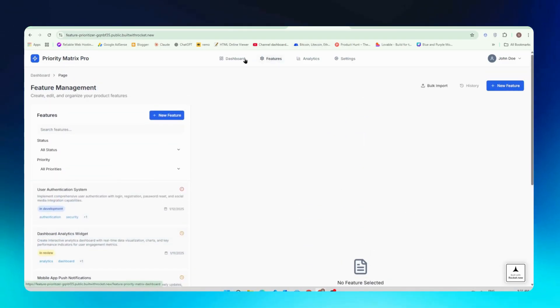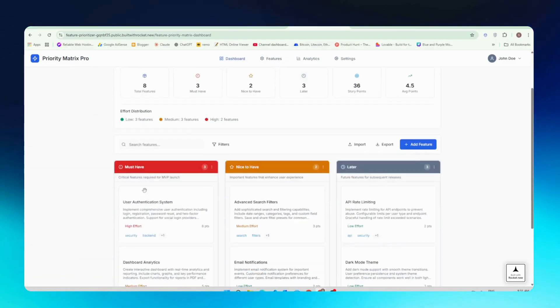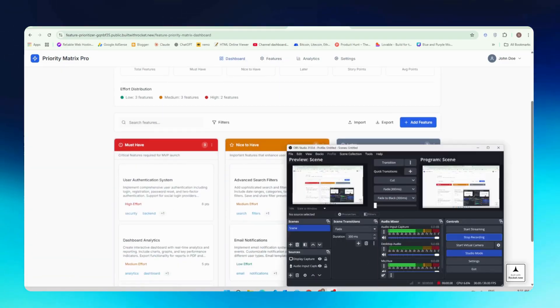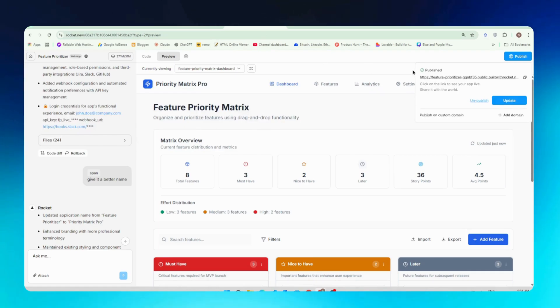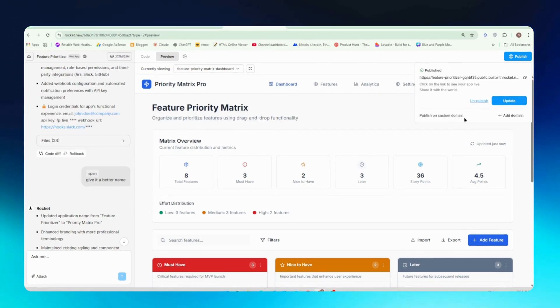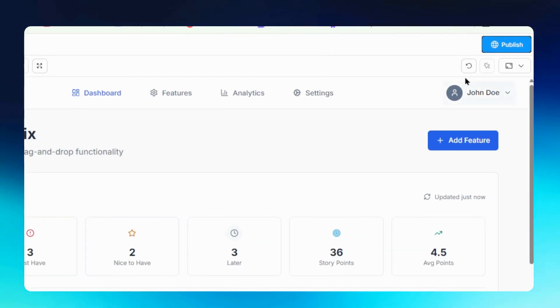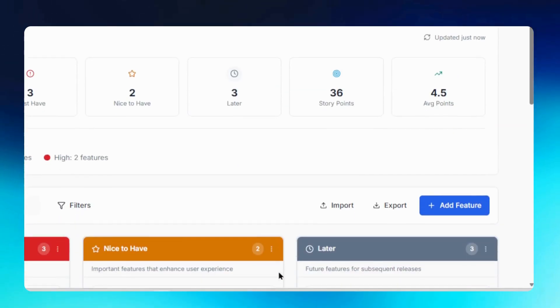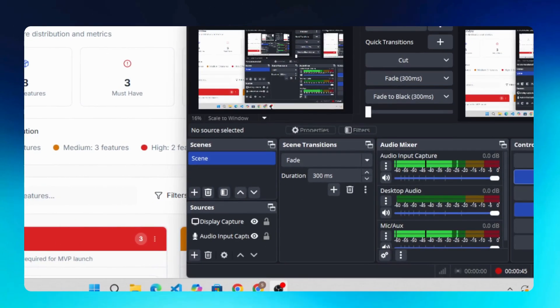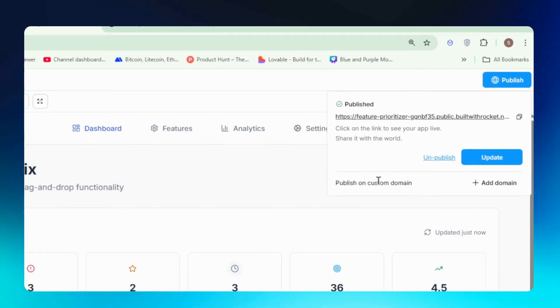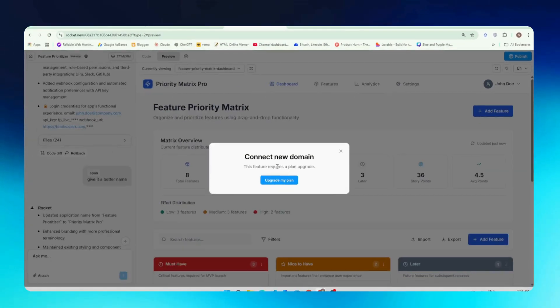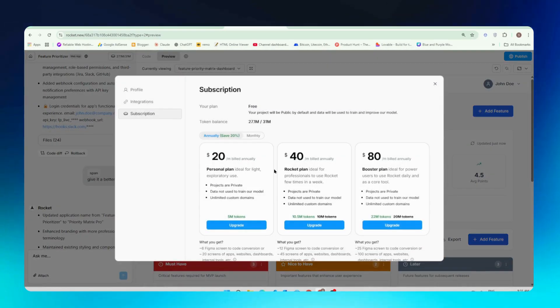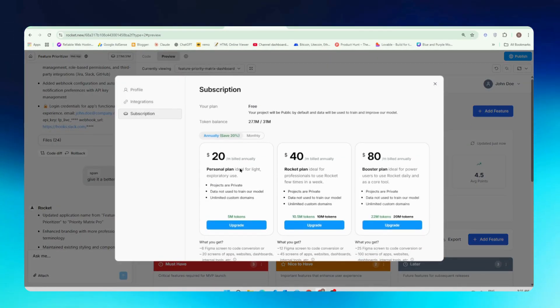So now we will see how we can publish it to our custom domain if you have bought any custom domain. Just click on publishing and here you just need to add publish on a custom domain button. When you click on publish on a custom domain button, click on add domain and here you need to click on upgrade my plan. You will have to buy any of these plans to upgrade to your custom domain.